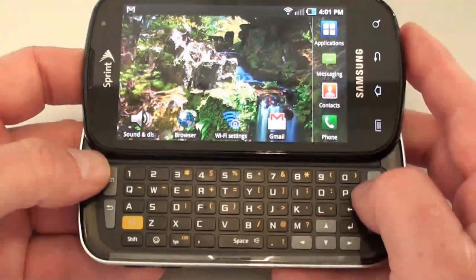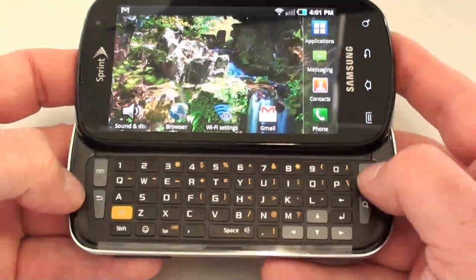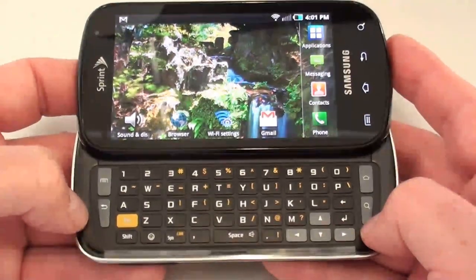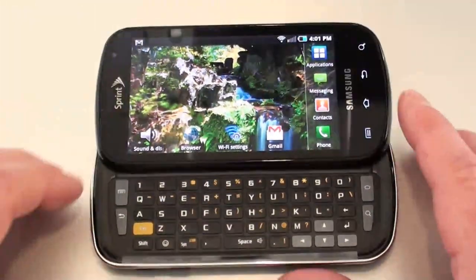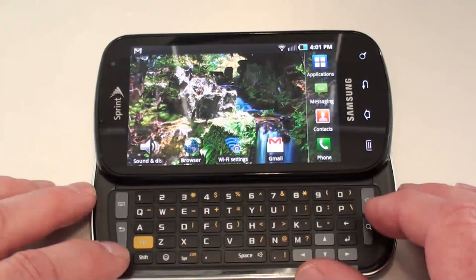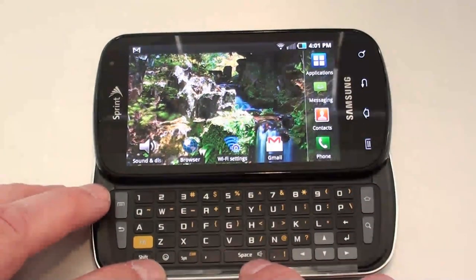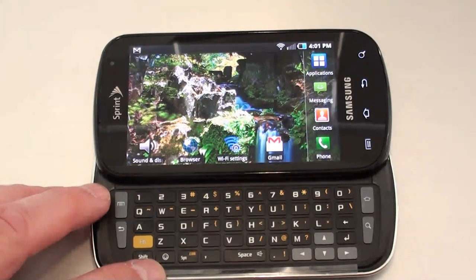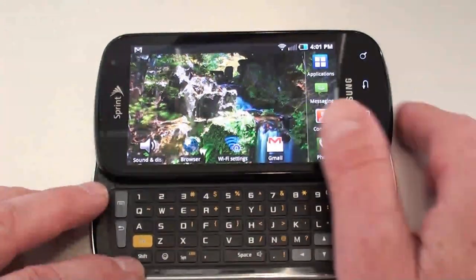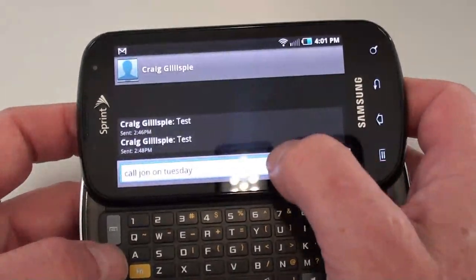Let's open up the full QWERTY, and you can see it's five rows. You have shortcut keys which are very nice — you've got a home, search, main menu, and back shortcut key, which I think is great. Your alt key or function key handles all of your punctuation. You've got a smiley face input key, a mute key, as well as a space key. And you've got four directional keys.